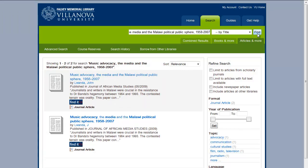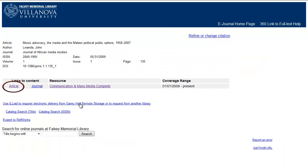Look for your article among the results. Click the Find It button to view the options for full text. Click any article link.